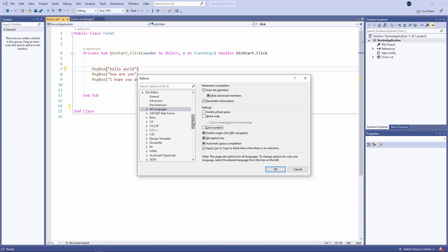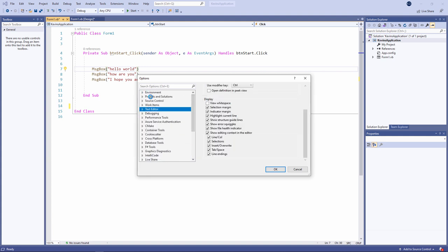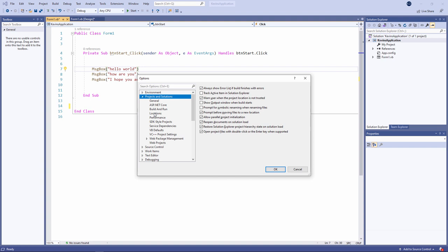And there's one more thing I want to change and that's some of the default file locations. I can do that underneath projects and solutions, Locations. You can see I've already set my projects location to my D drive.